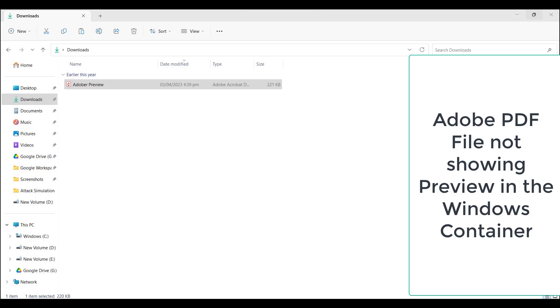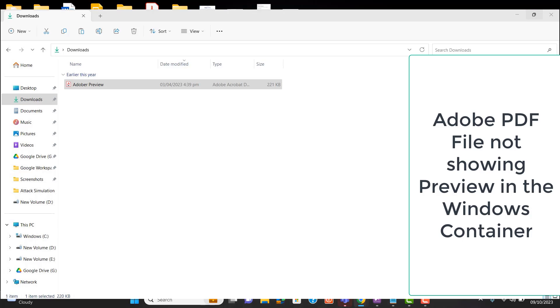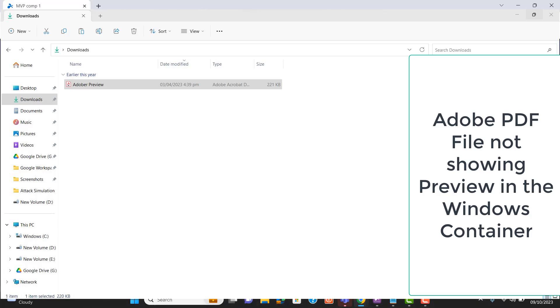Hello everyone, welcome to my YouTube channel. Today I will show you how we can fix the Adobe preview issue. This video is for basic users as well as advanced users who are using PDF viewer Adobe and are not able to see the preview in the Windows container when they select any PDF file.